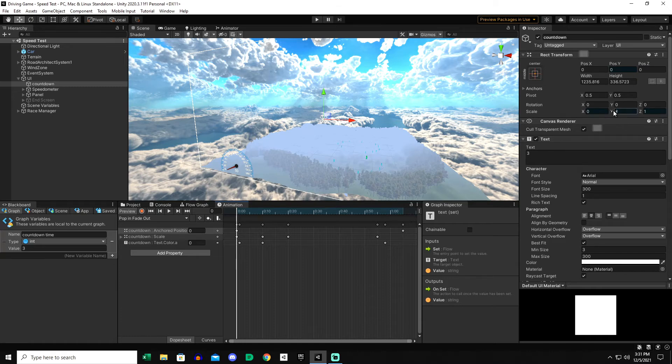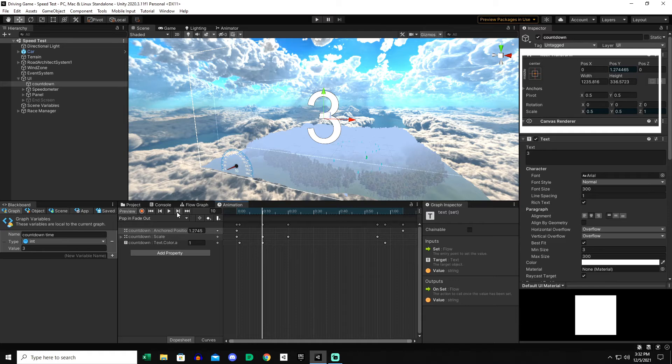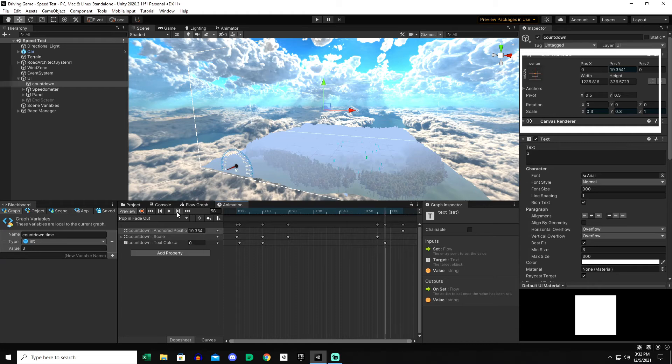So the scale also increases. If you look at the scale x y, you will see that it starts at zero zero and then it will pop on real quick. So now the scale is at 0.5, 0.5. And then it will go to 0.3, 0.3, which I just felt like it looked better that way.